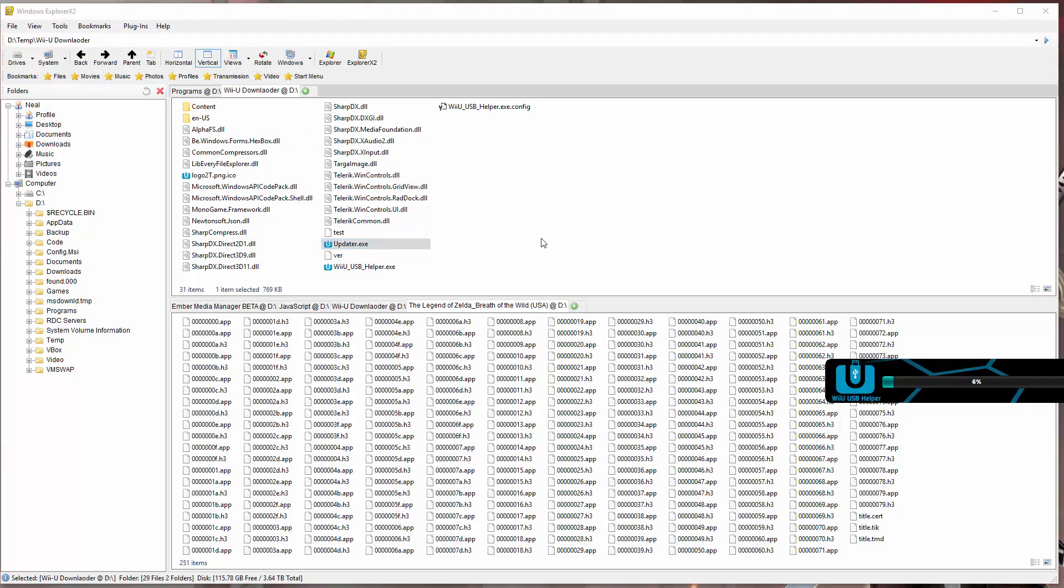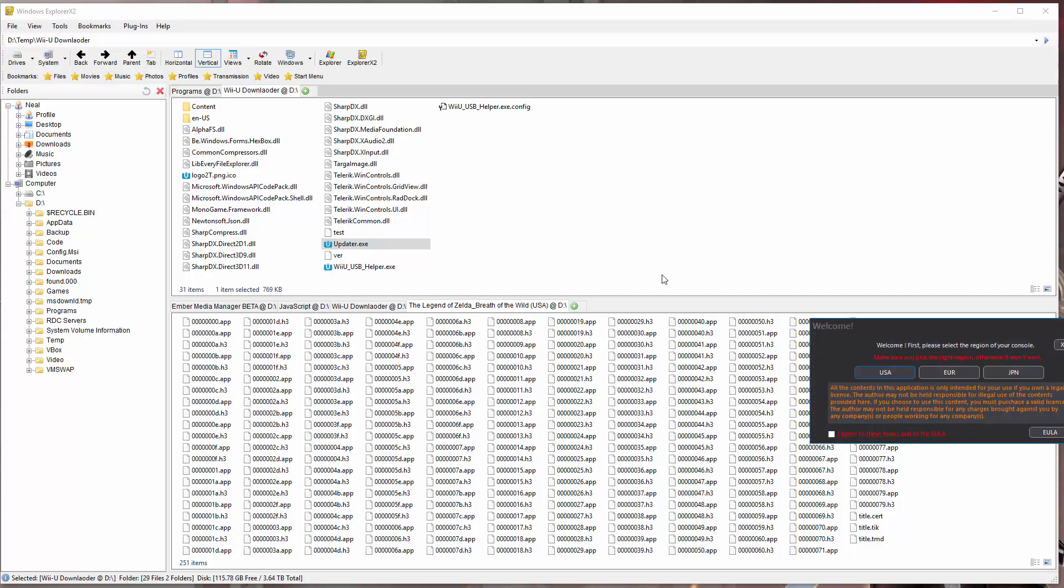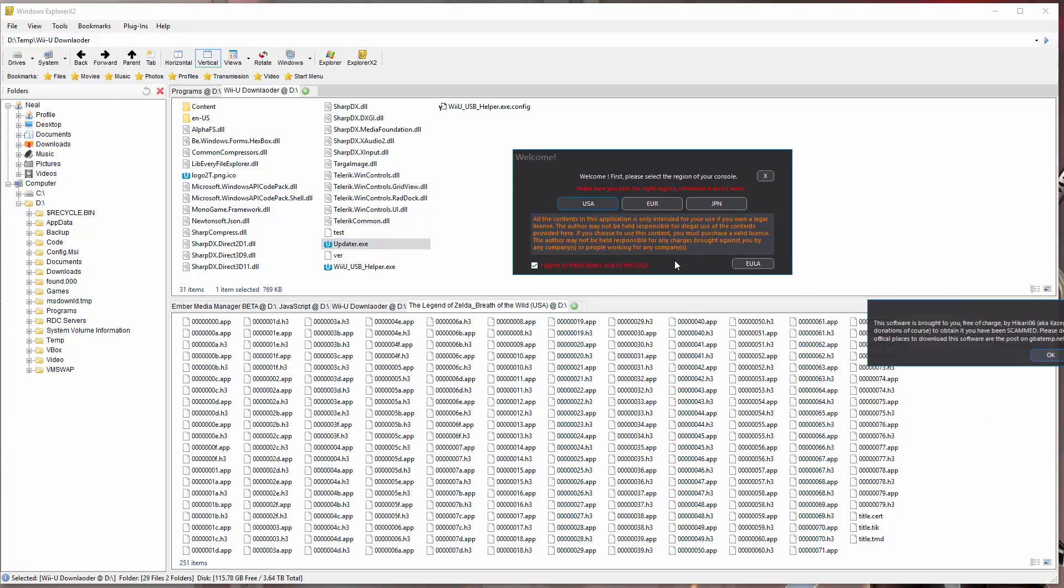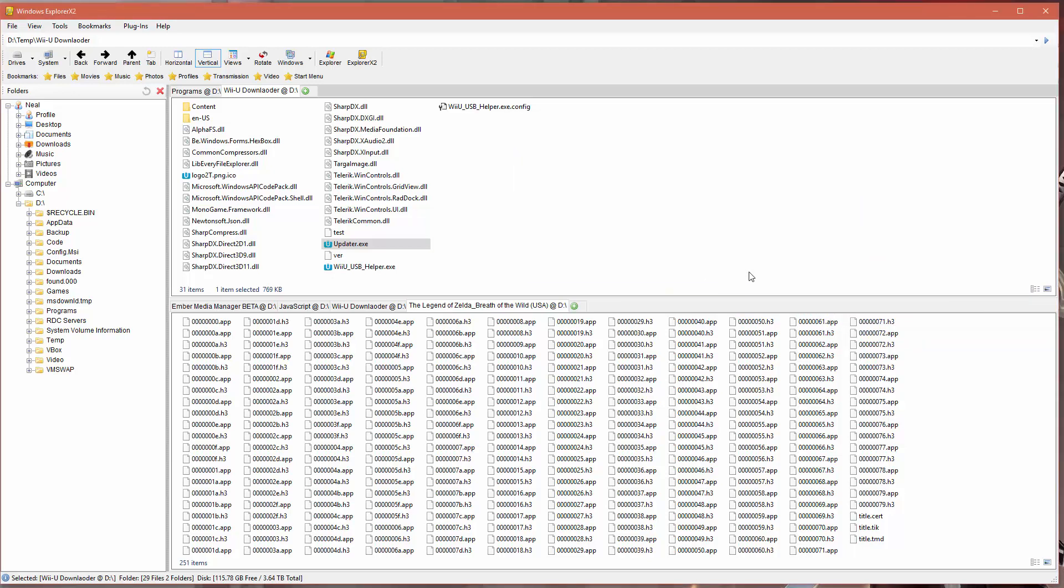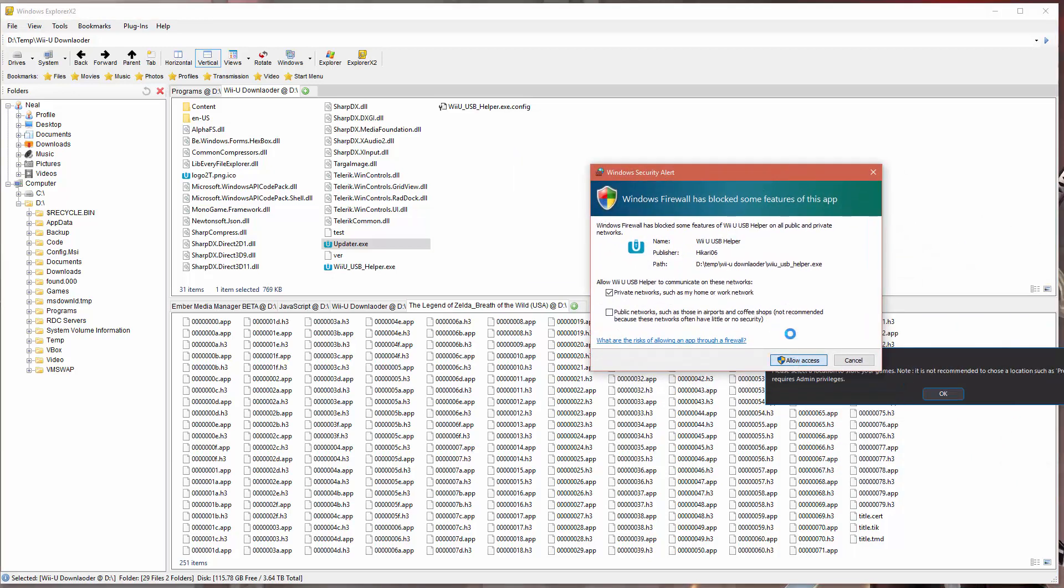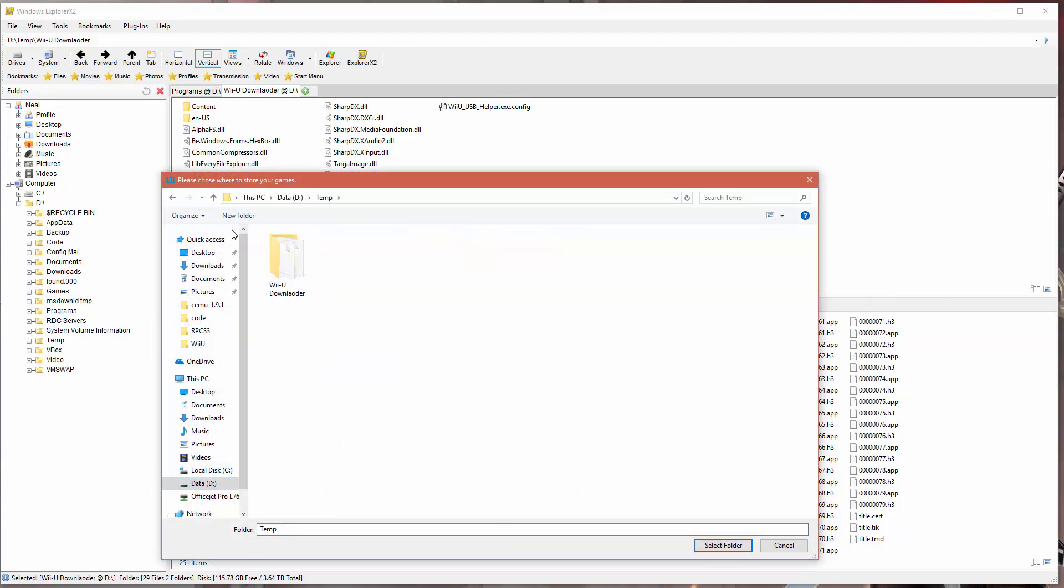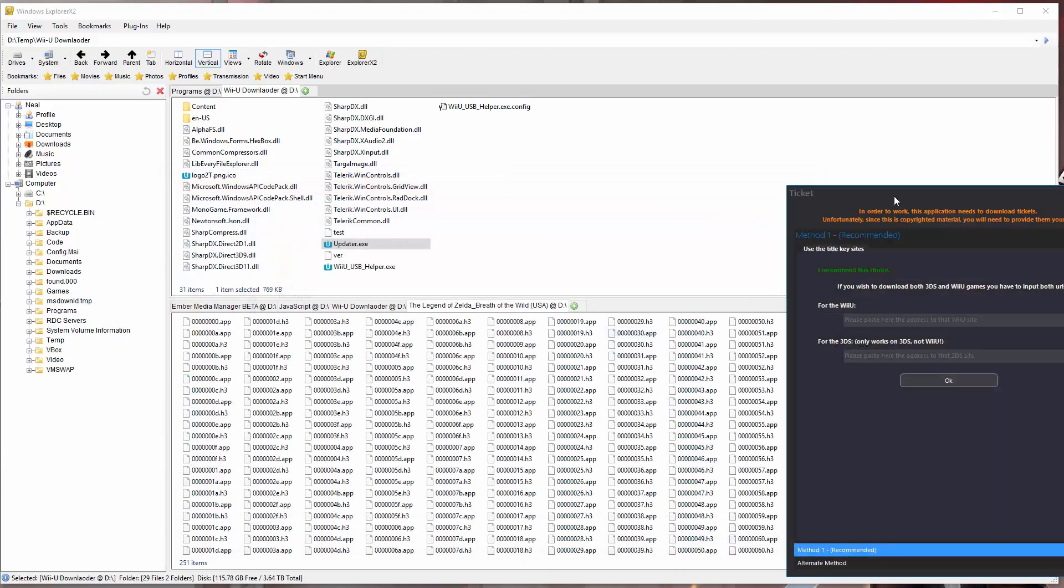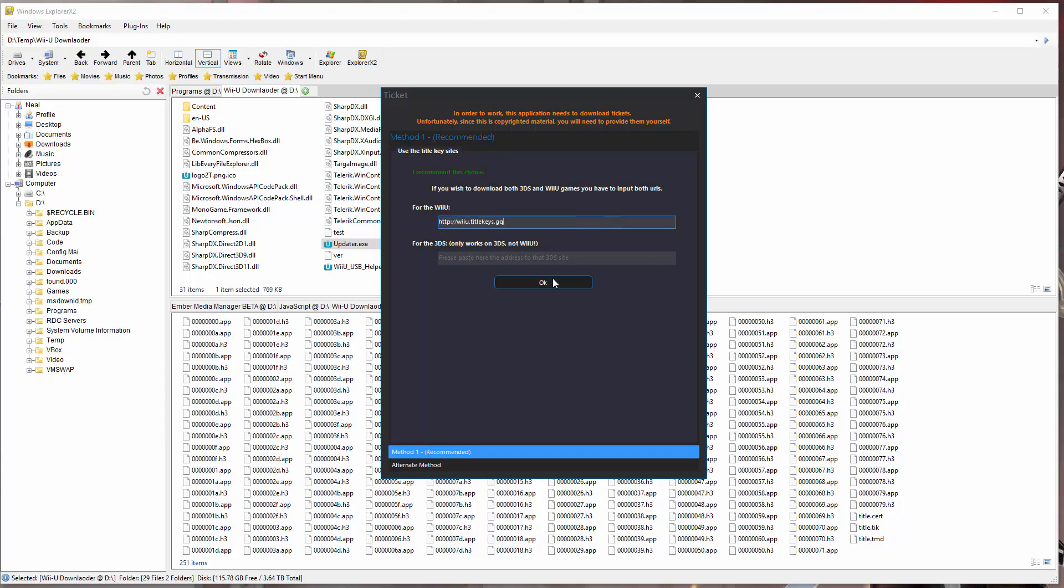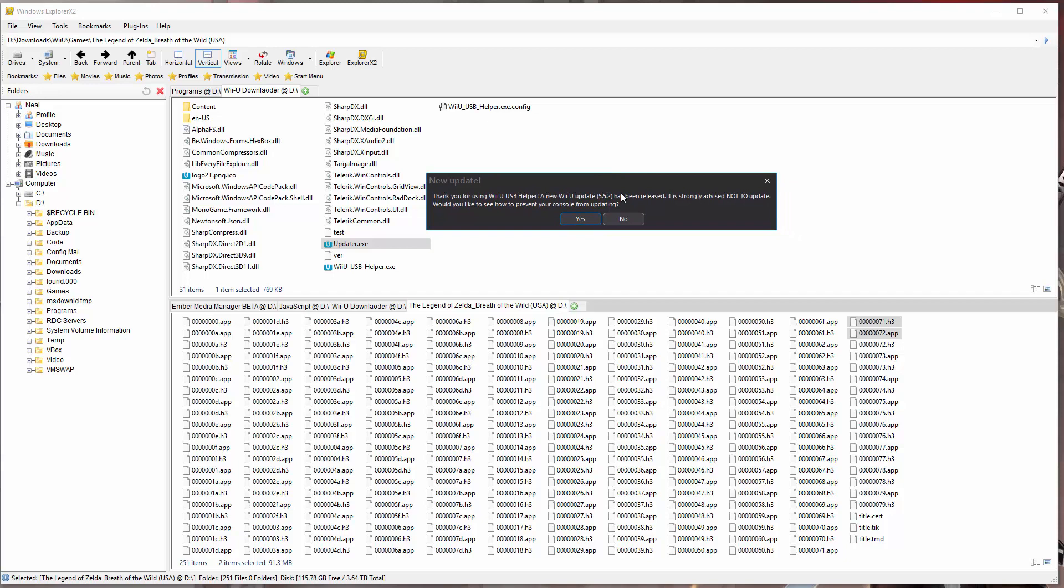We're going to go to where we downloaded it and run the updater.exe program. Then here we're just going to check the box that we agree, pick USA as our region, and click OK to this dialog. Then we're going to click allow access to the firewall. Then we're going to pick a directory where we want to store our downloaded games. We're going to go to D Temp and select that folder.